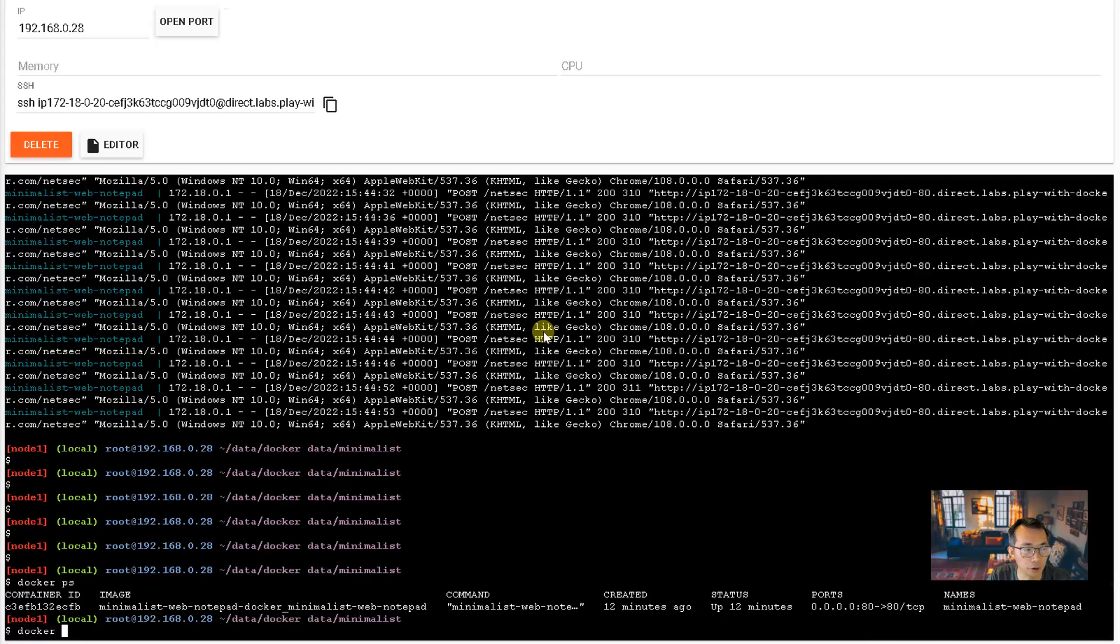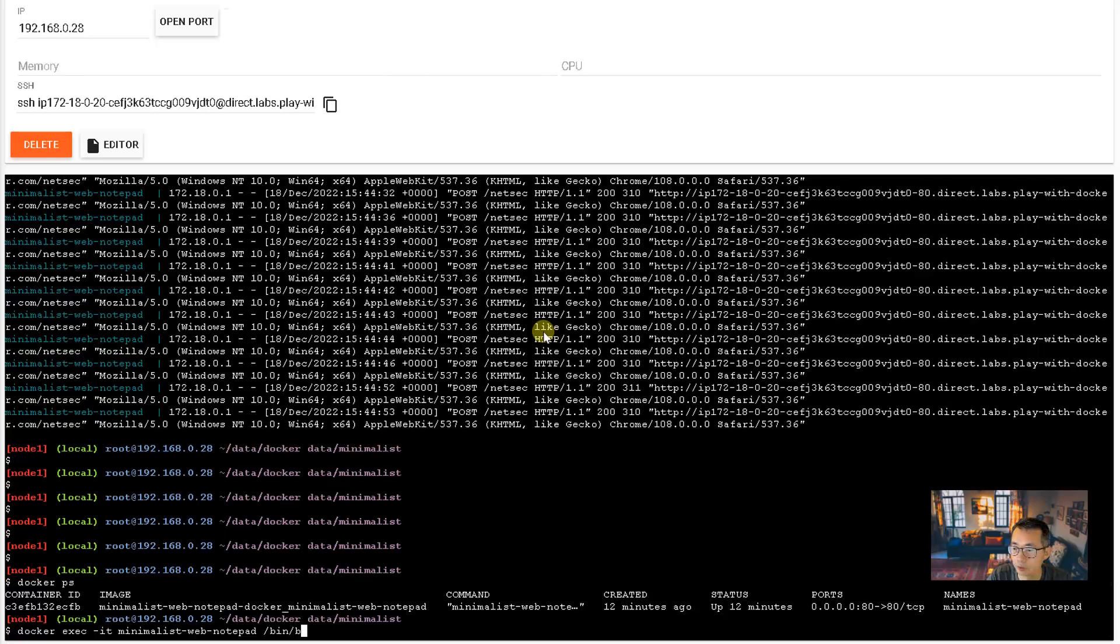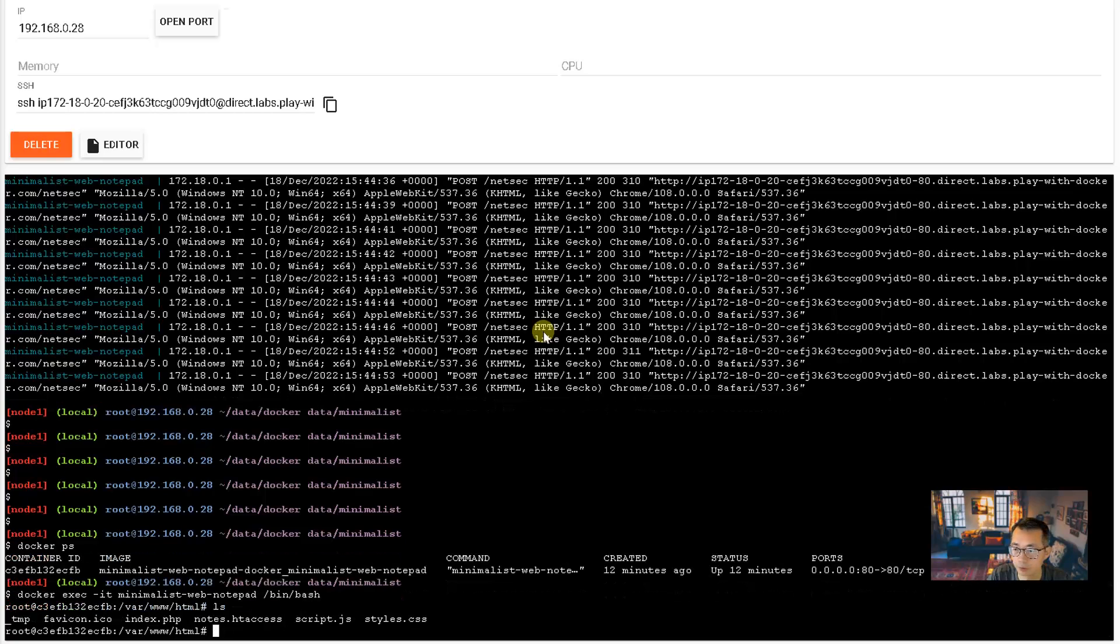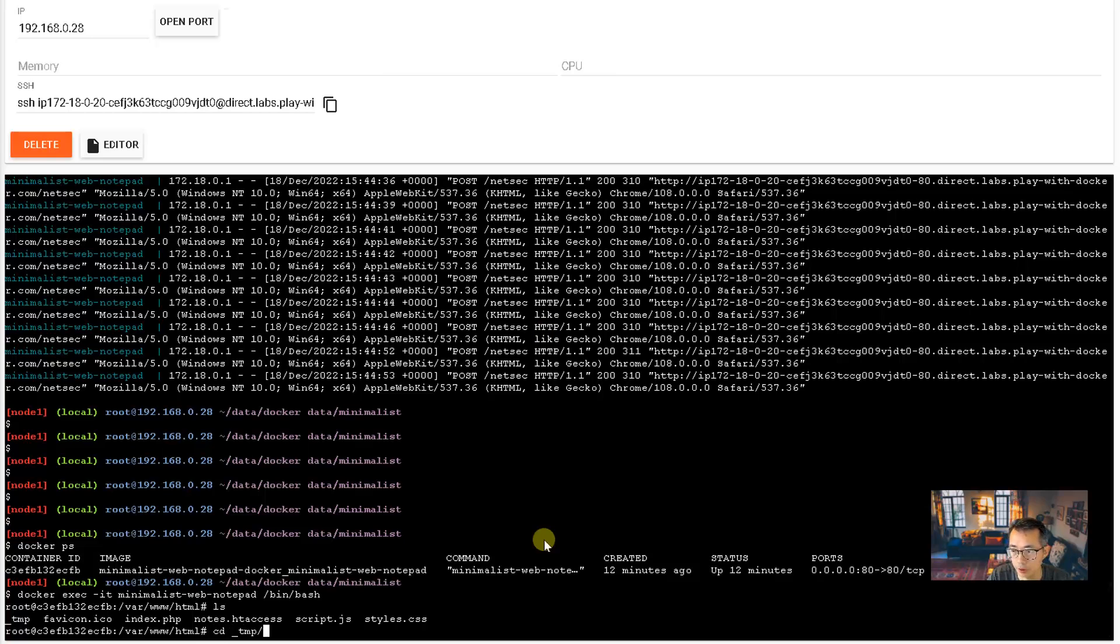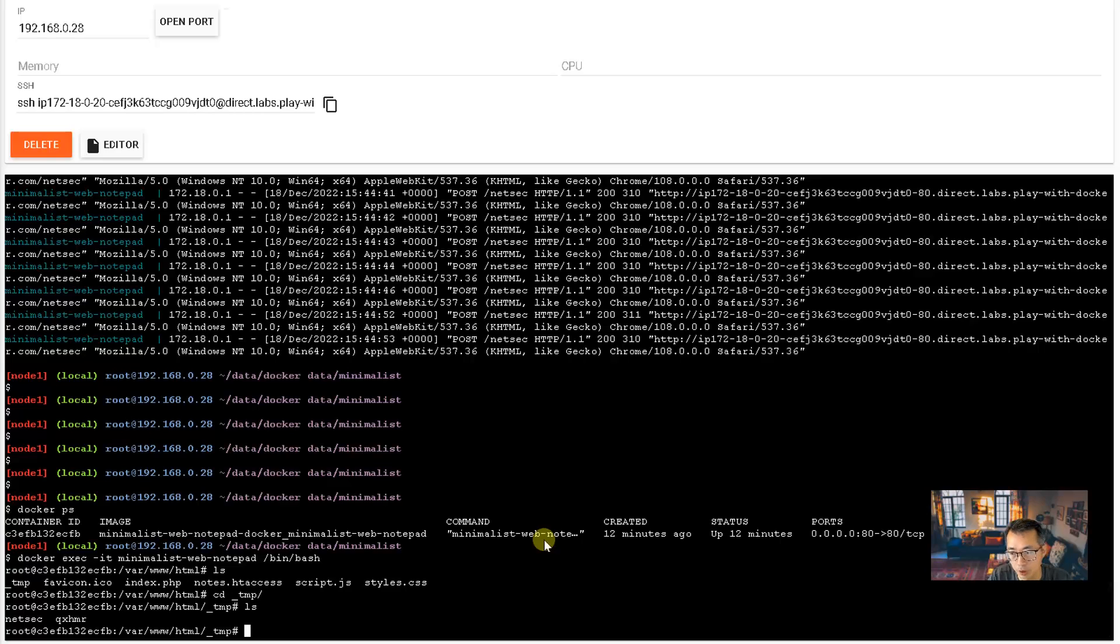We're going to log into the Docker to check the files we created. So we're gonna log in without problem. Let's look at what we have. So we will find this temp folder, let's get in there.